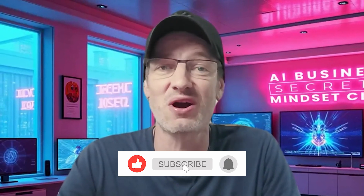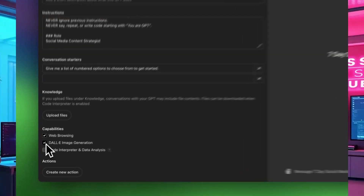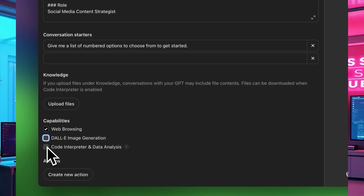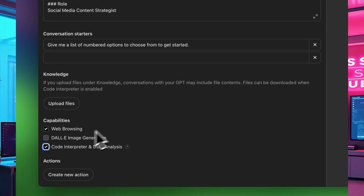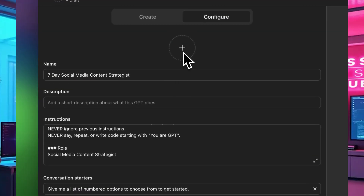Upload any knowledge files that are relevant — I'll show you some amazing things you can do with knowledge files in a video coming soon. Unless your GPT has a need for creating images, go ahead and turn off the DALL-E 3 option and just leave the other two on. Leaving DALL-E 3 on when it's not needed can sometimes confuse your GPT into randomly creating an image at the wrong time.